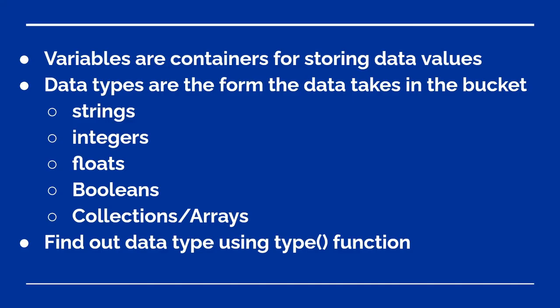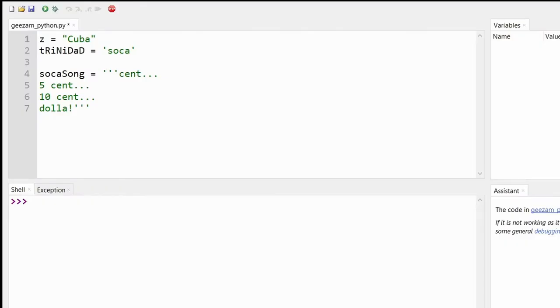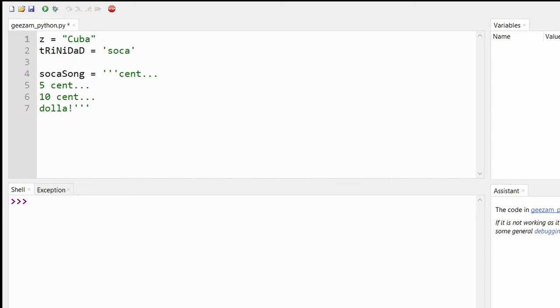Strings are text in double or single quotes or triple quotes for multi-line strings. So from our examples above, the variable Z would be a string, so would Trinidad. A multi-line string would be soka song, cent, five cent, ten cent, dollar. Shout out to all the Caribbean people. Notice the triple quotes, which can be single quotes or double quotes as long as you remain consistent.